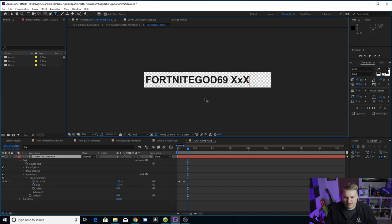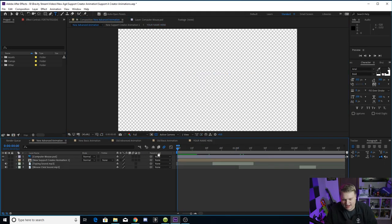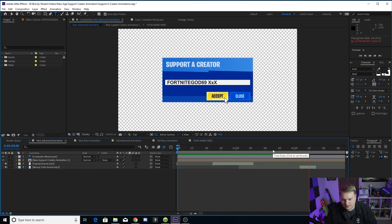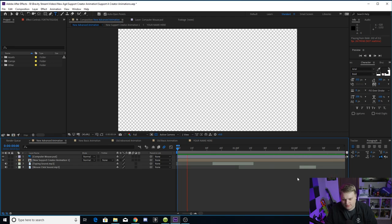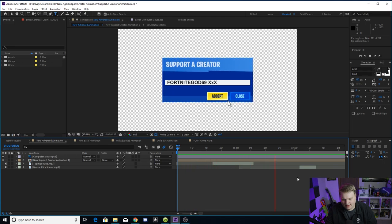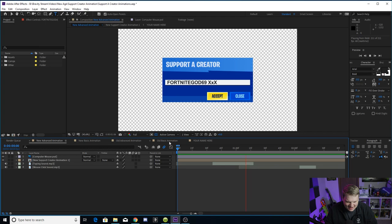So for all you out there who have Fortnite God 69 XXX, you'll see that that animates inside of the text bar, types out with the sound effects. We get the click and then we're good to go. So let's look at it. And there we go. Fortnite God 69 XXX. You got your support creator animation.